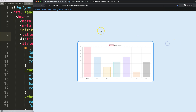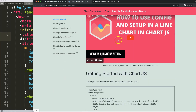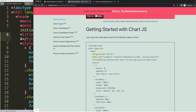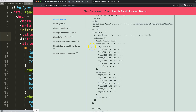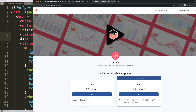First of all, we have here this boilerplate template which you can find on this specific link — also in the description box — which is chartjs3.com getting started. Once you're on there, copy this chunk of code.